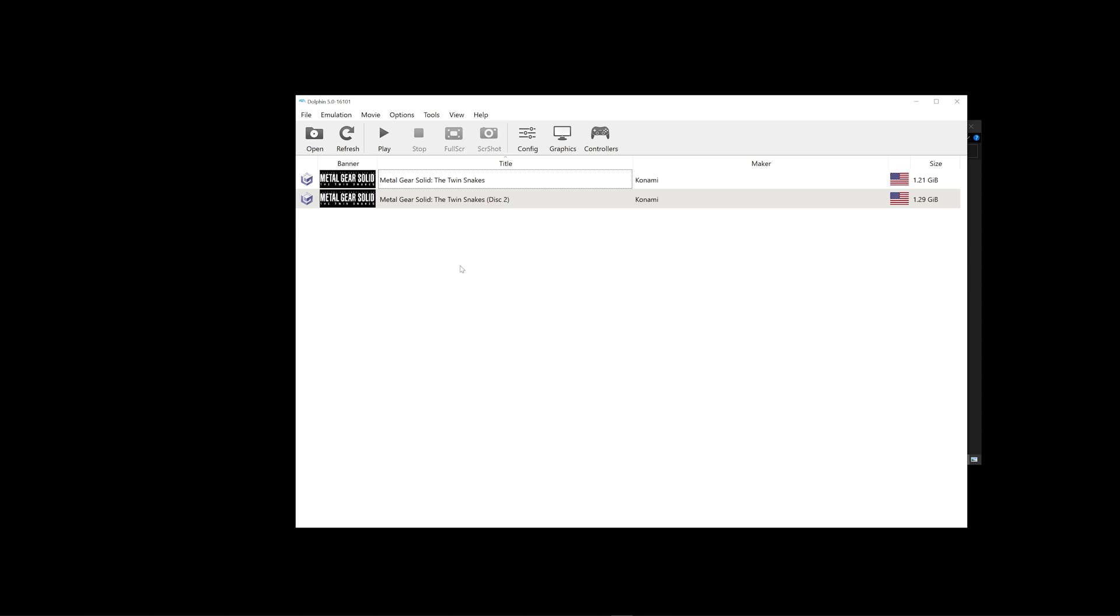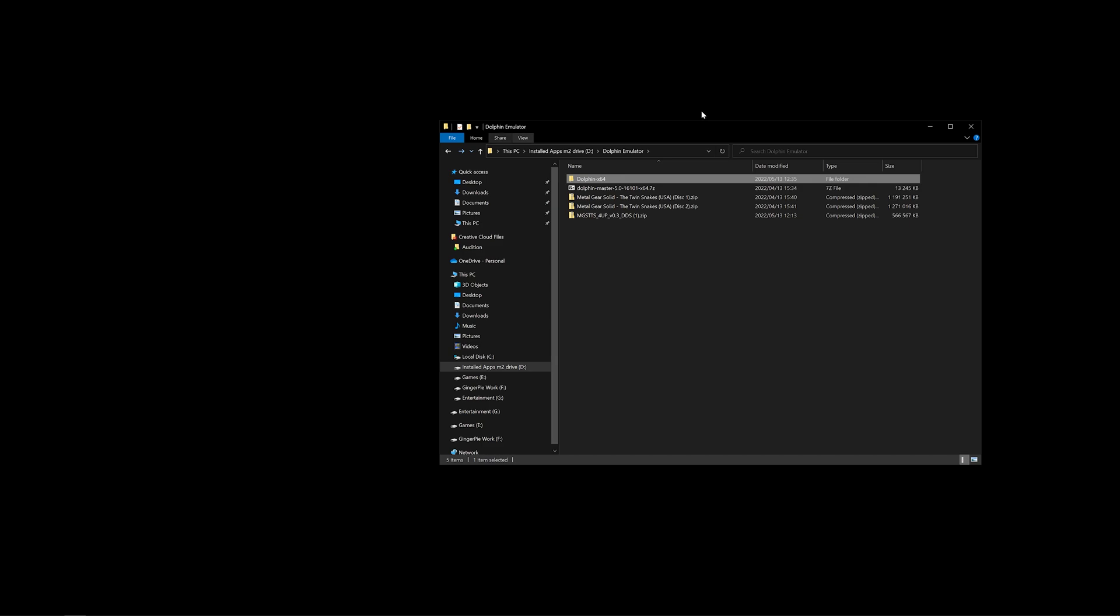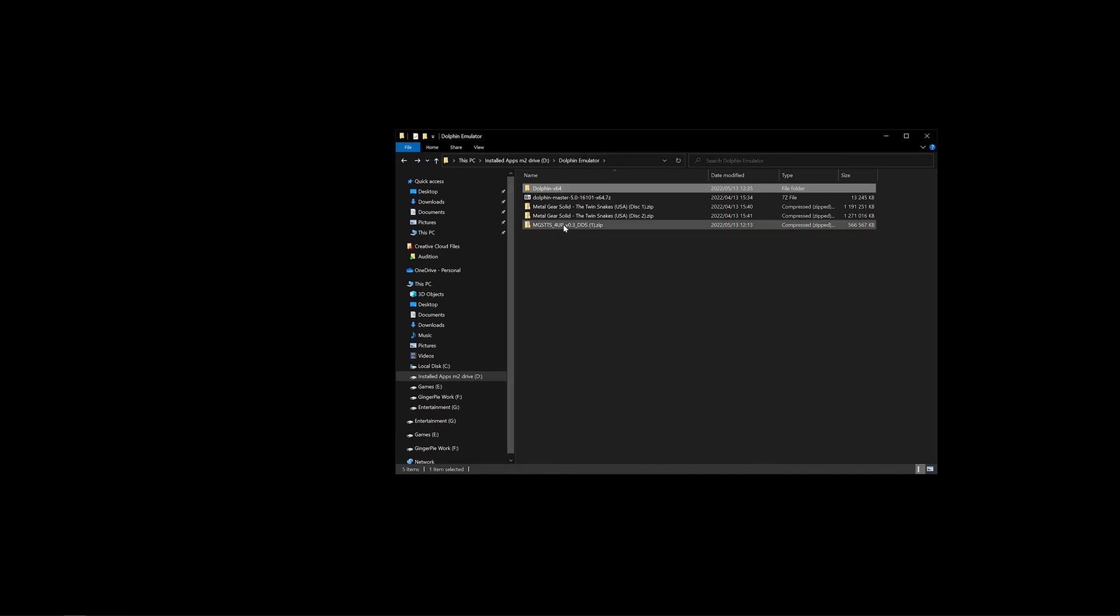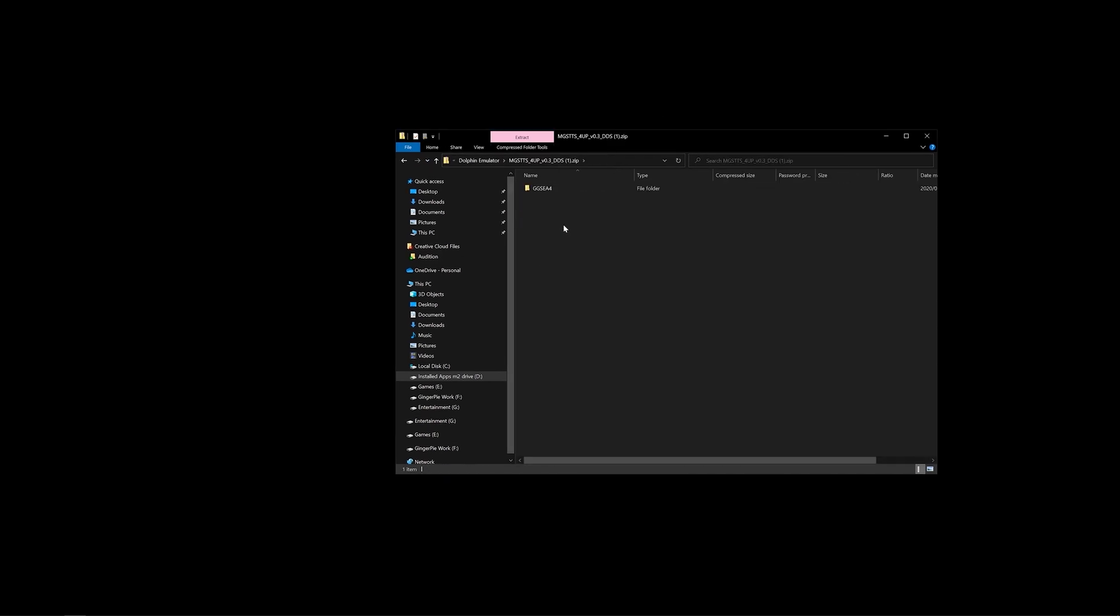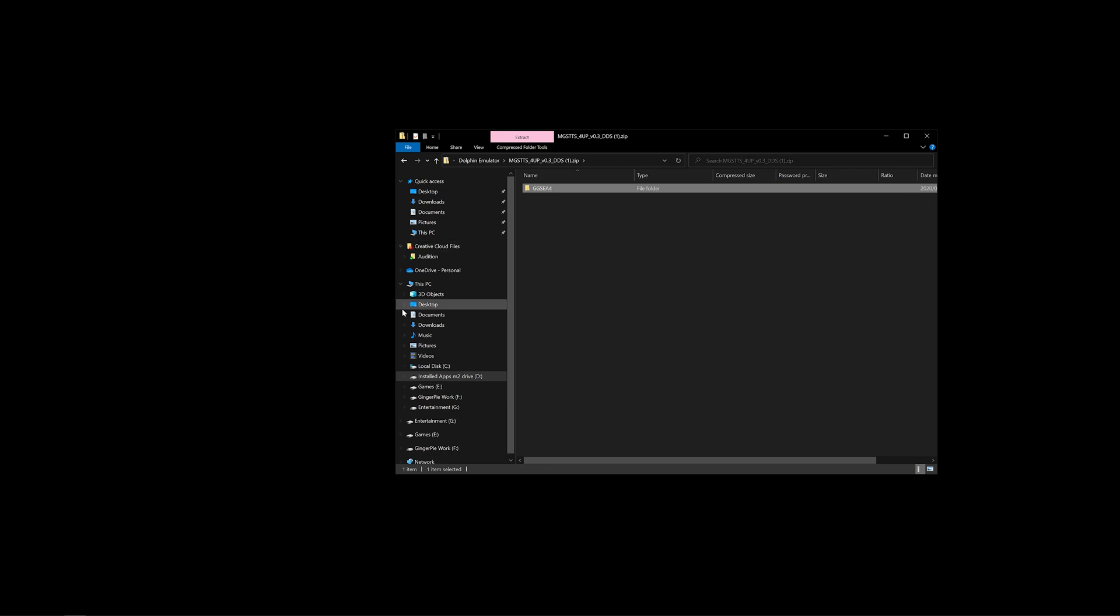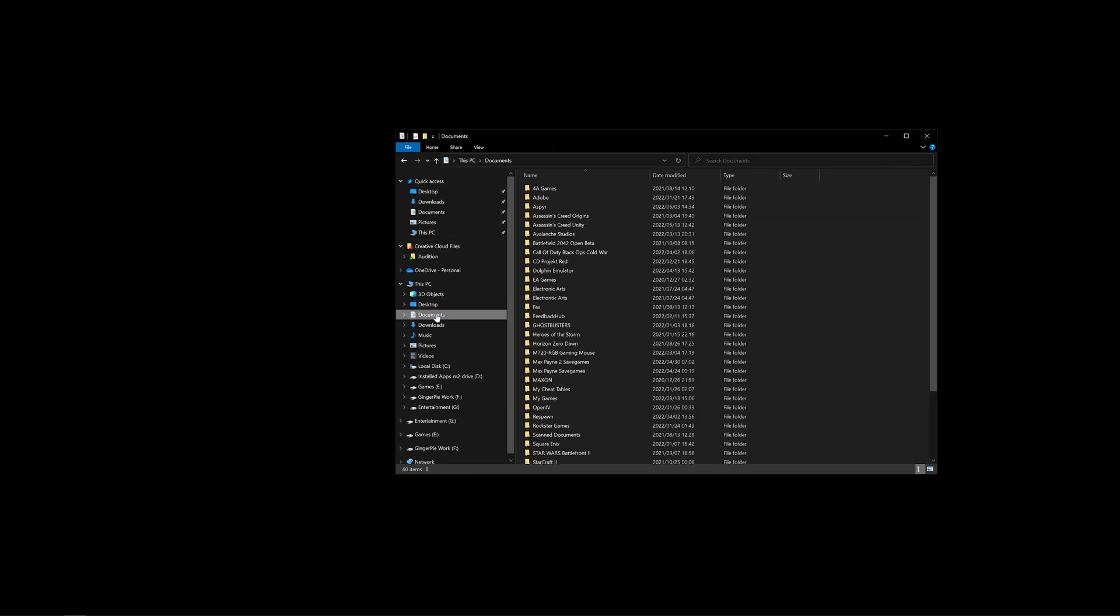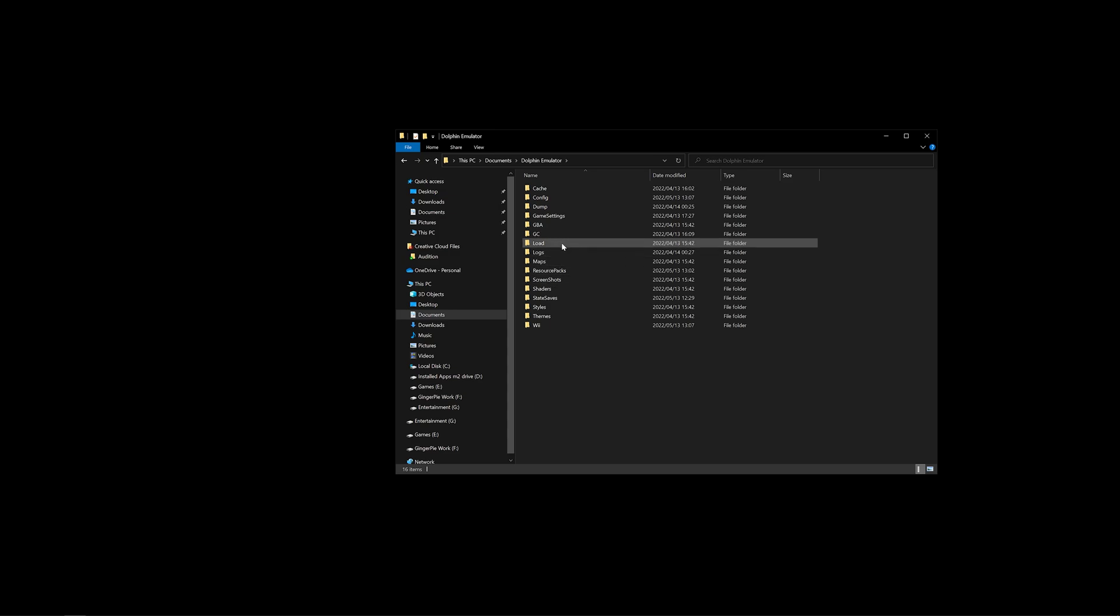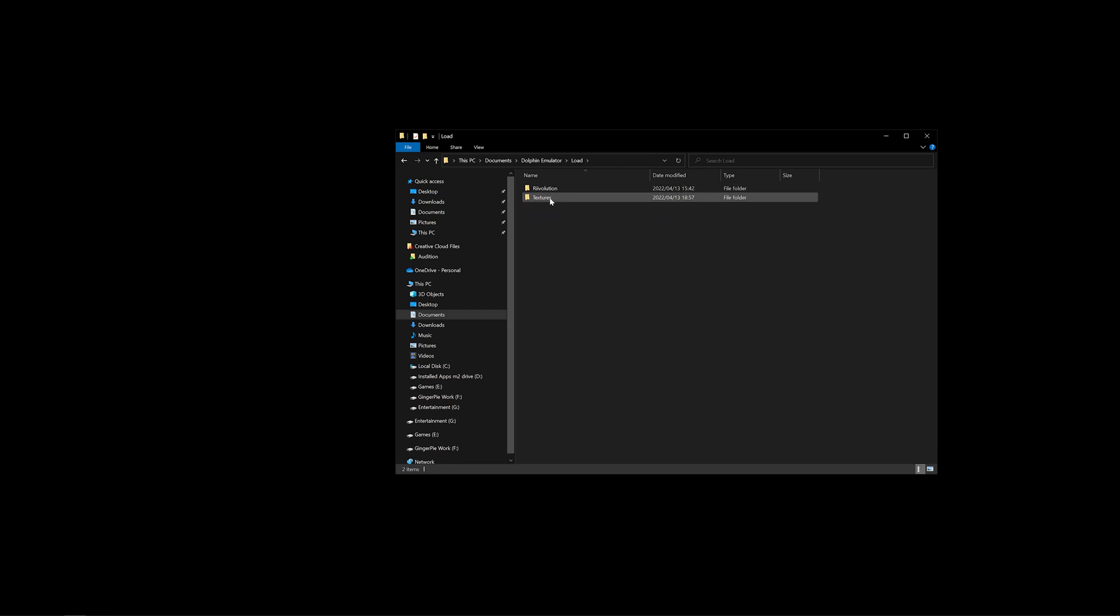Now, let's go on to the upscale textures for this game. Locate your downloaded zip, which has the upscale textures. Once you're in the zip, all you have to do is copy that file, the GGSEA4. This name is very specific, so don't change this. Go into your Documents folder. Look for your Dolphin Emulator folder that was created by Dolphin itself. Click on that. Go to Load, Load, as well as textures, and paste it in this folder, as I've done here.